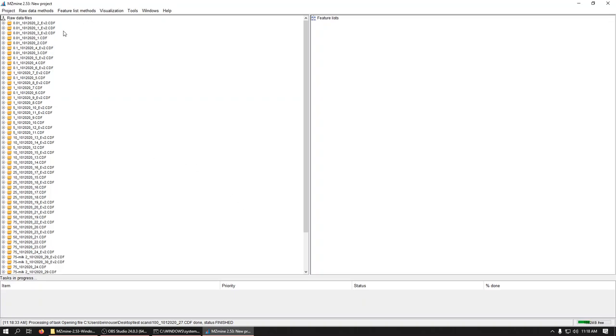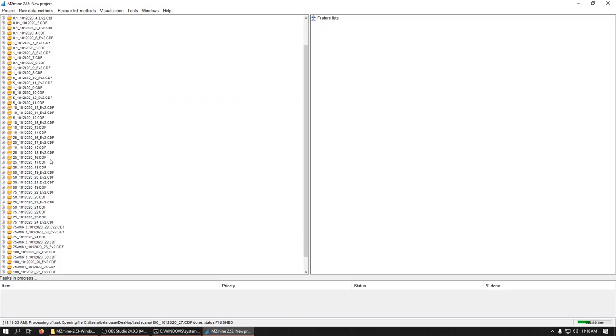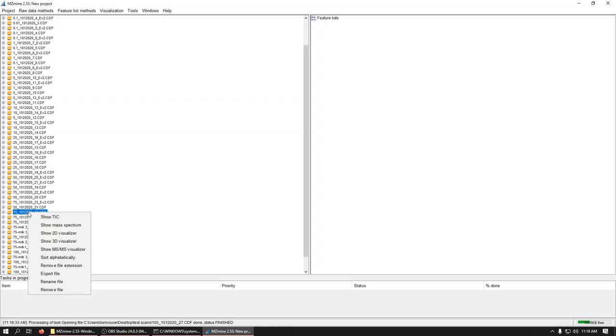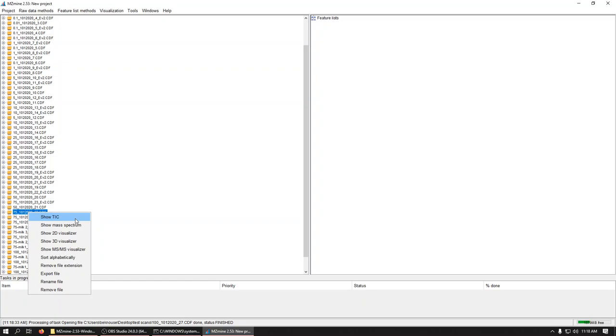Okay, I want to take a look at the two types here. I'll choose a high concentration. Here's our 75 parts per billion standard. If we right click on a file that we imported and we say show TIC.